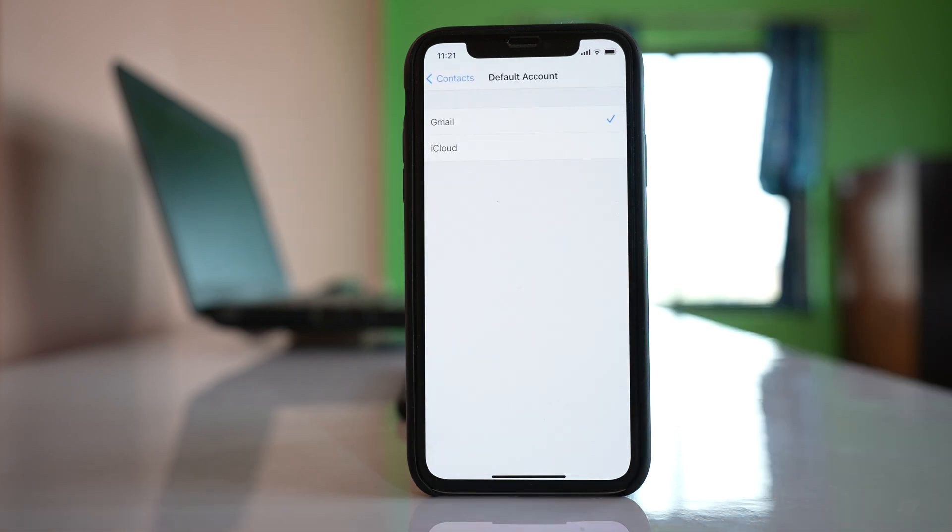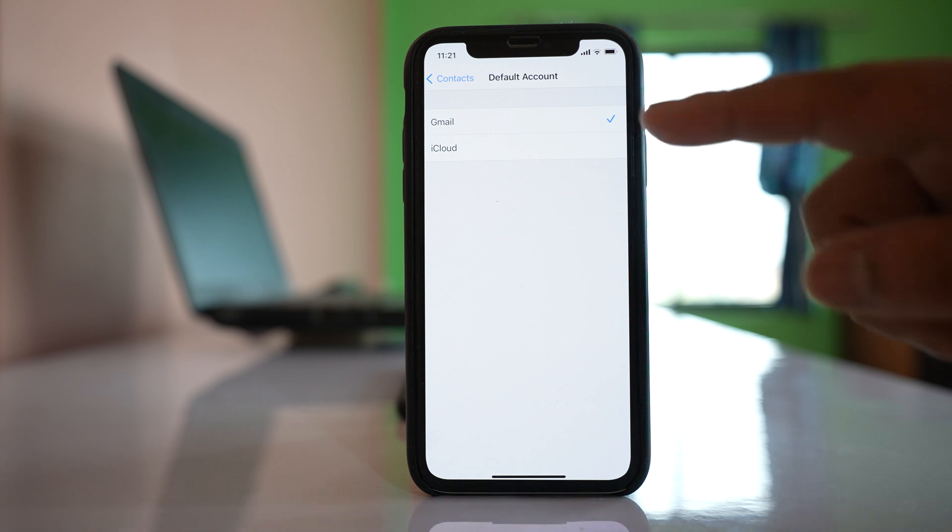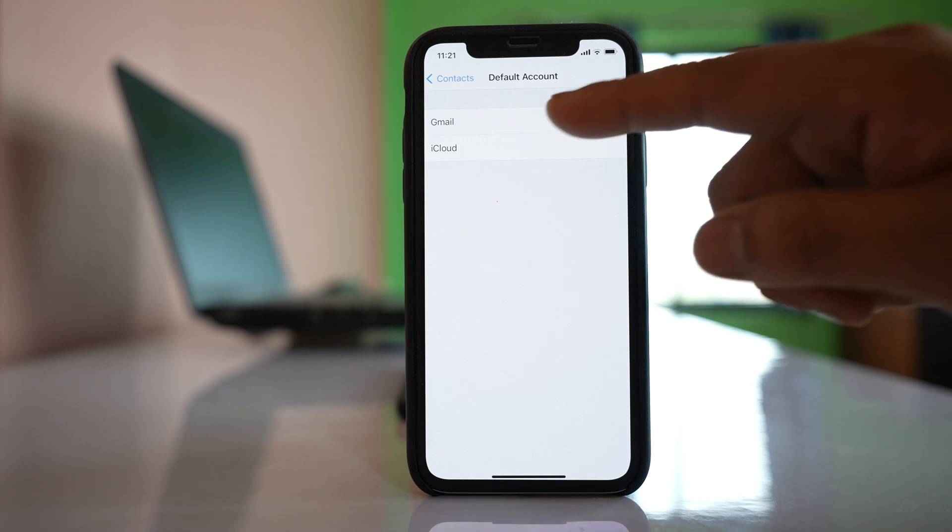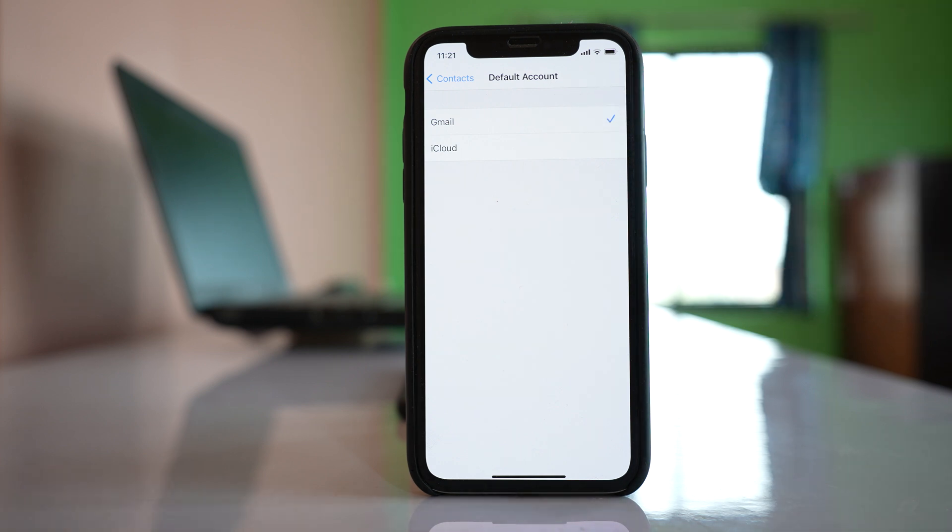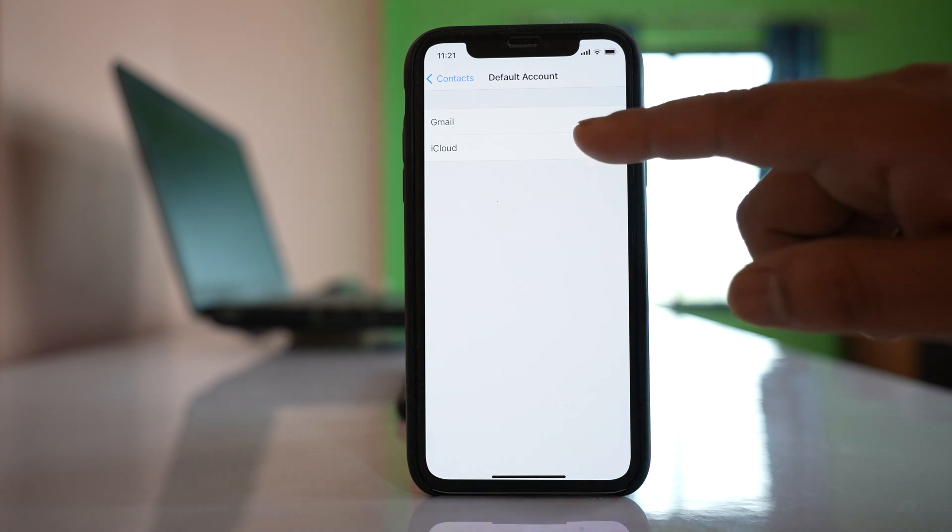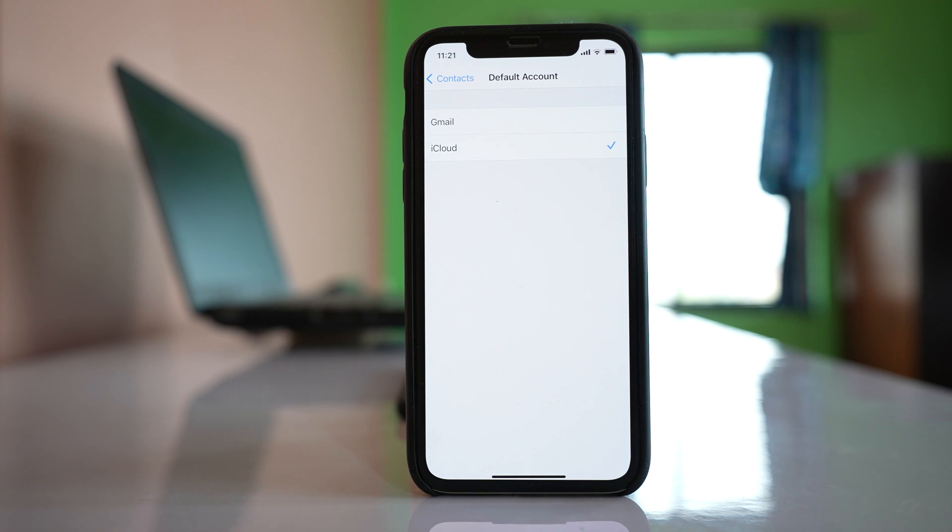Here there are two options: Gmail and iCloud. If you select Gmail, then the contacts in your iPhone will be automatically saved to your Gmail account. But if you want to save the contacts to iCloud, you have to select iCloud.